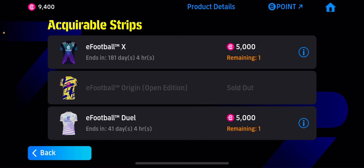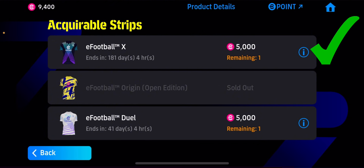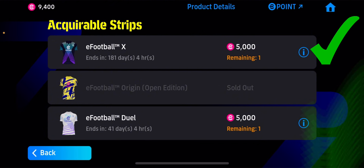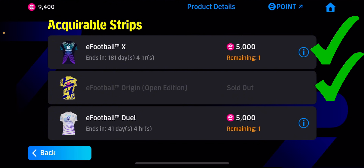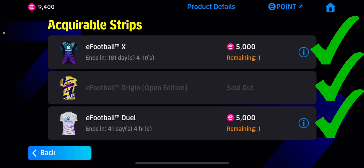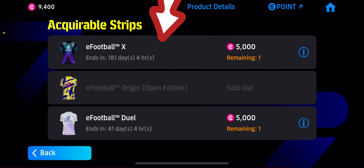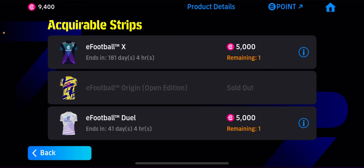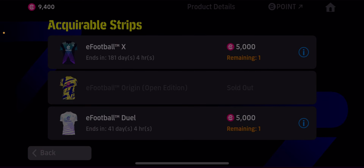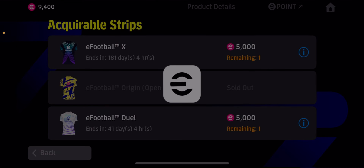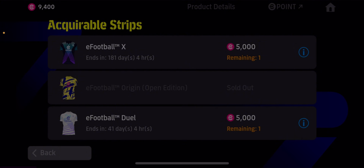We have three different types of strips here, so you're going to choose the one that you like. The eFootball TMX, the eFootball Origin Open Edition, and the eFootball TM Duel. Today I'm going to show you how to purchase your own, so I'm going to tap on the eFootball TMX.